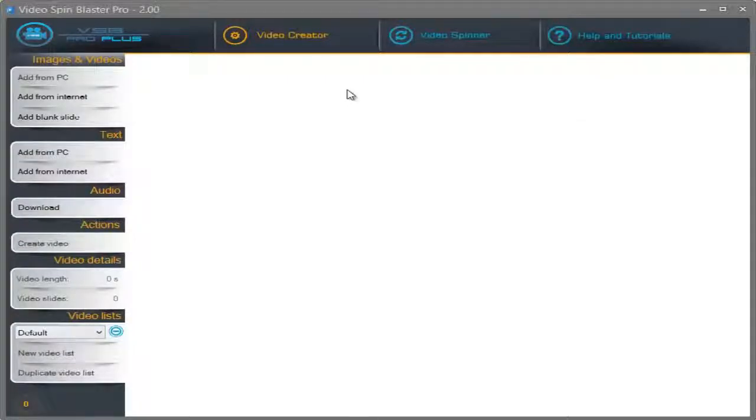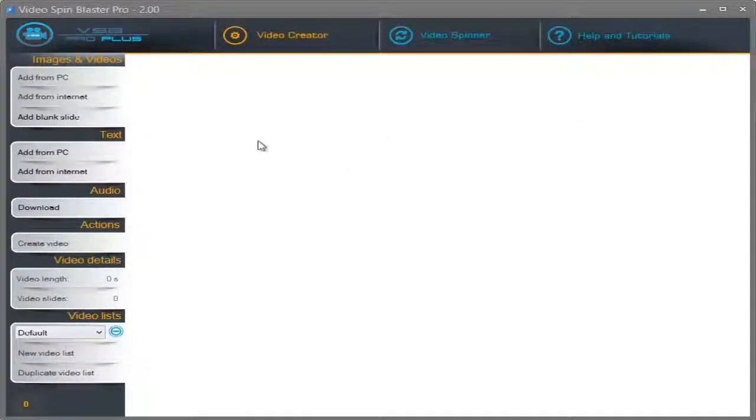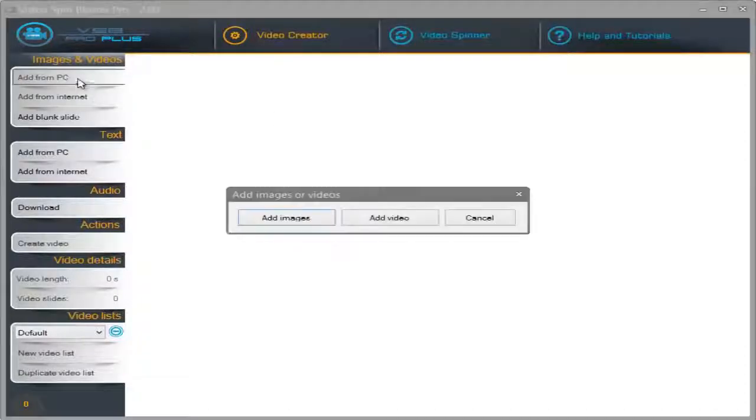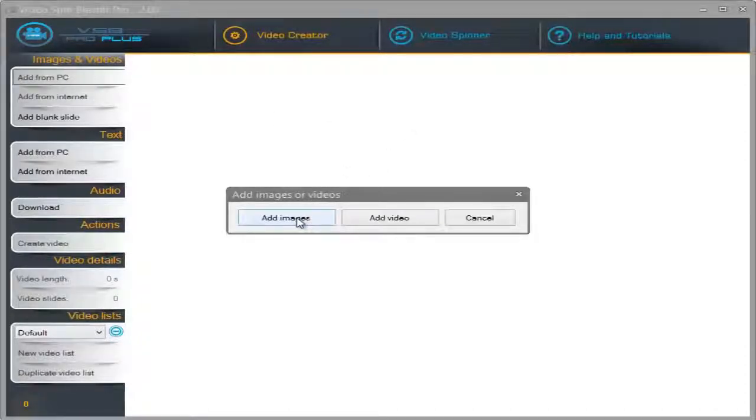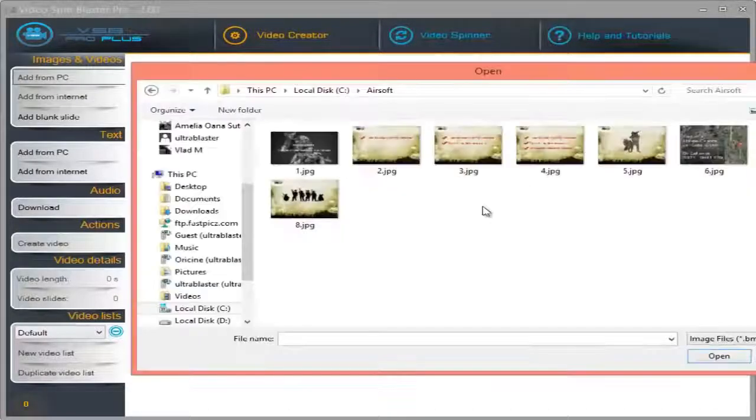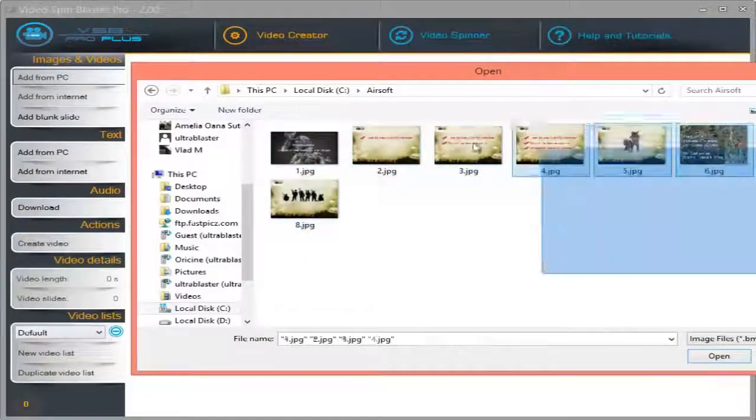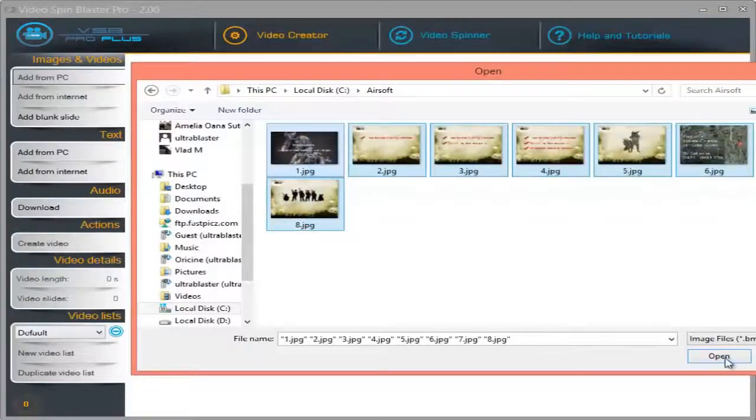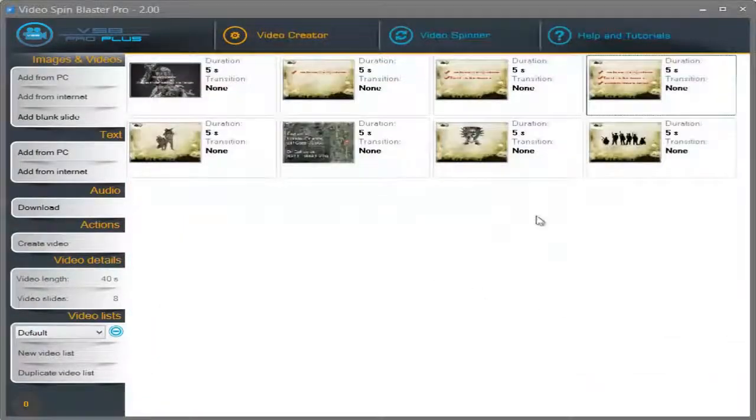So, the first thing we need to do is add some images to the videos. I'm going to click on Add from PC and click on Add Images. And I'm simply going to select them all and click on Open.